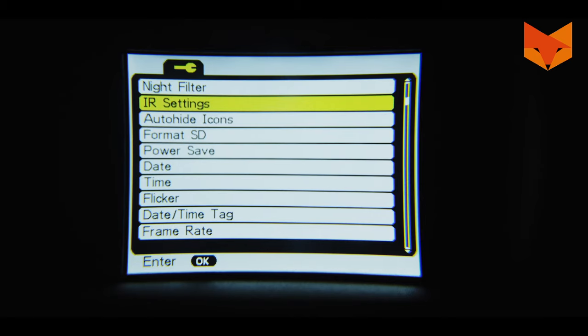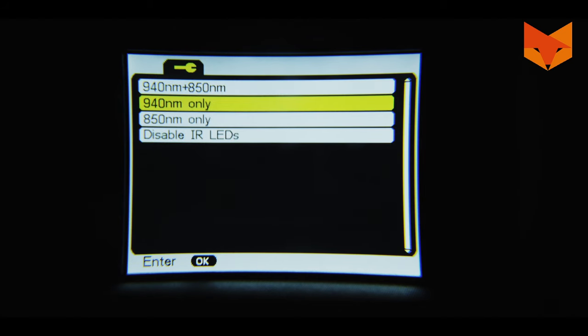IR settings: this is where you can change the default settings of the dual LEDs to work exclusively with one wavelength or to disable them completely.